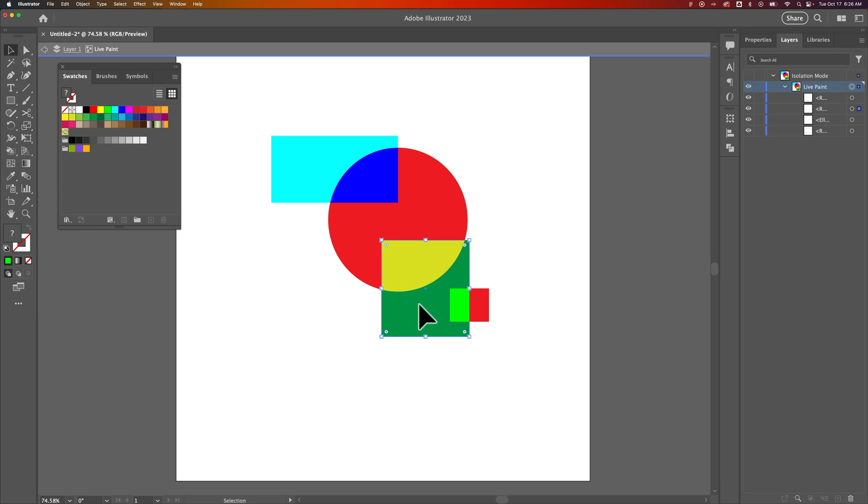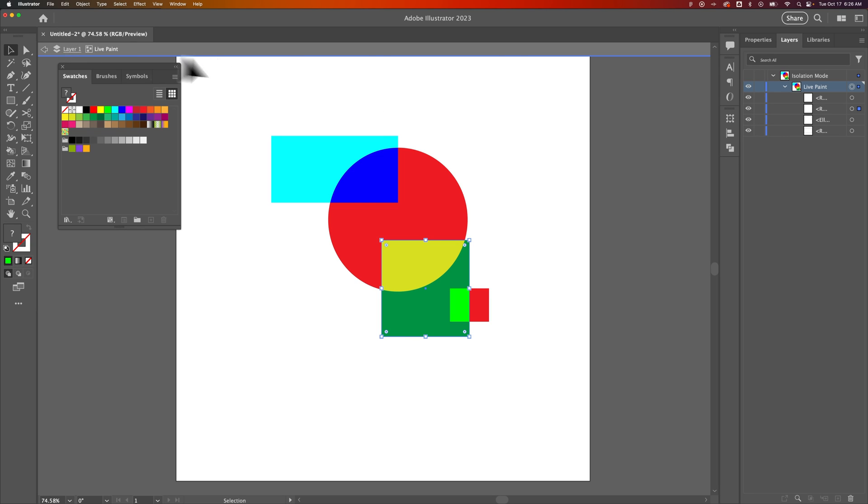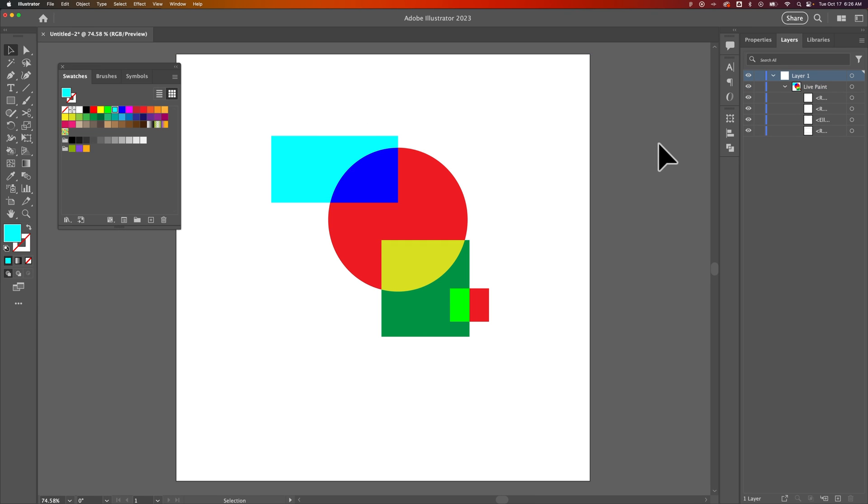If your design was already created, you can actually just use the live paint bucket tool to live paint any overlapping areas in your document. And that's how you can use the live paint bucket here in Illustrator. If you want to get out of this isolation mode, you can just double click off of your artwork and it'll take you back to the first layer.